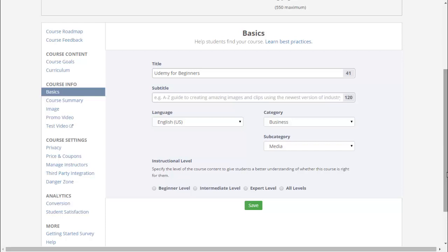Instructor level — specify the level of the course content to give students a better understanding of whether this course is right for them. Since my title says Udemy for Beginners, we'll check off beginner level, and then click Save.